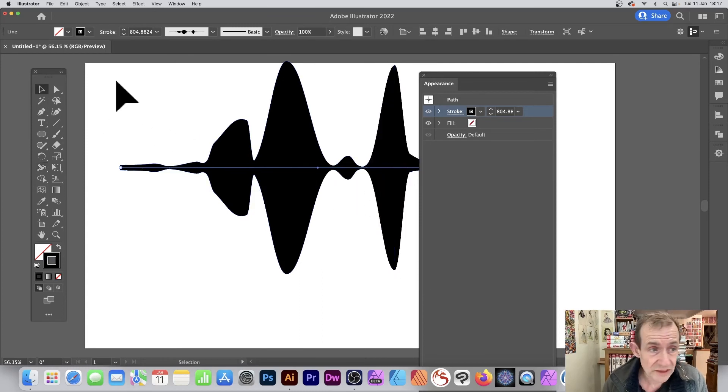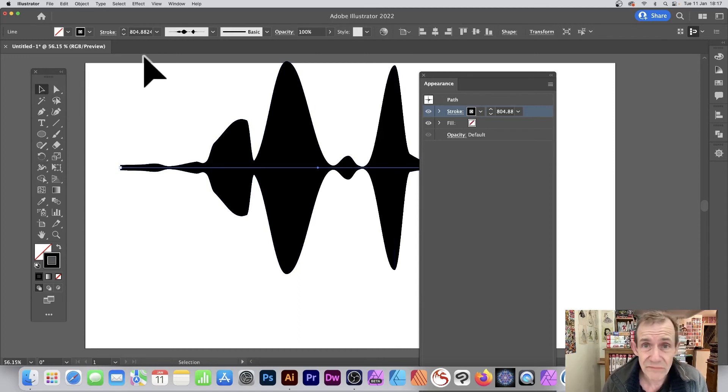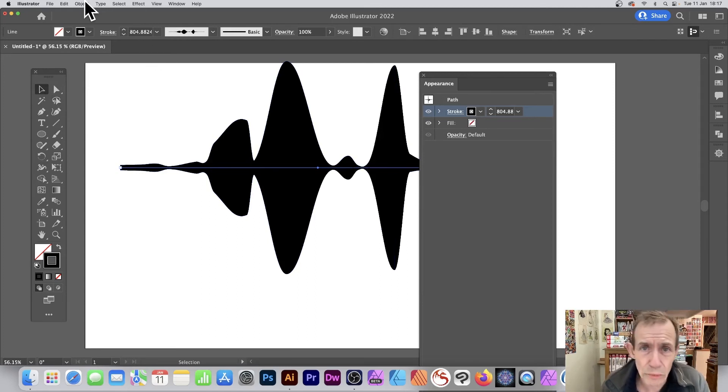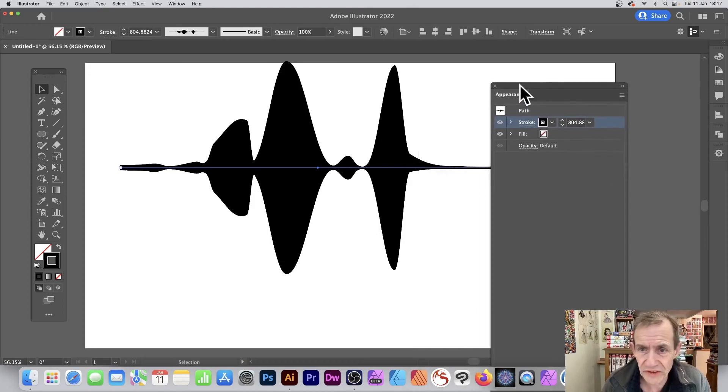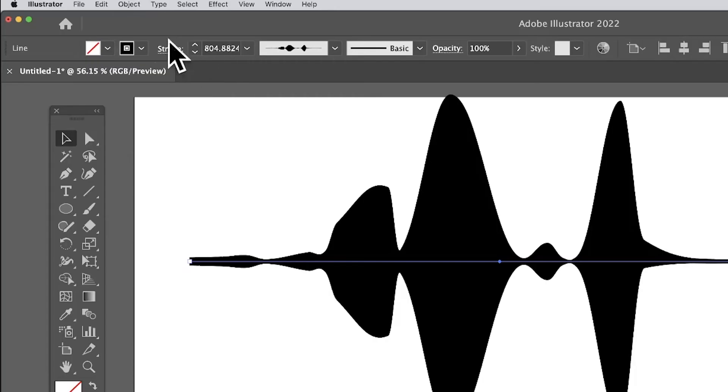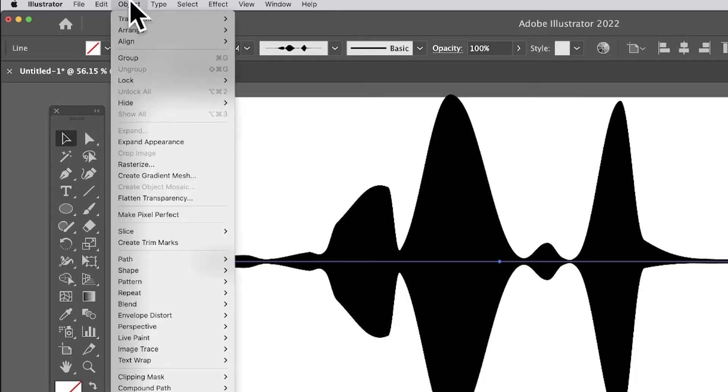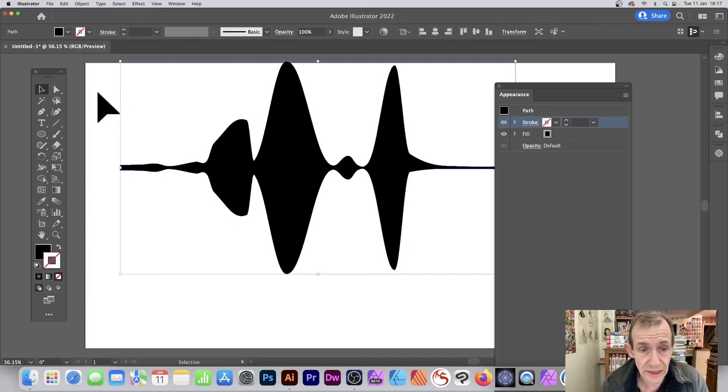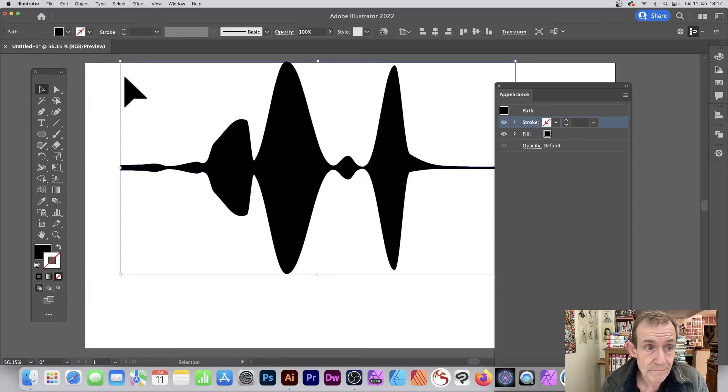You've got this design. You think, well great, got this design, what about how to convert it into a normal line? Because obviously I don't want this now, I want this as a normal line. What you need to do: Object and down to Expand Appearance. That's what you need to do, just go down to Object menu, Expand Appearance and as you do that then you've expanded it.